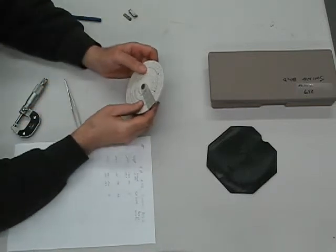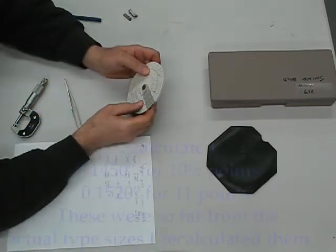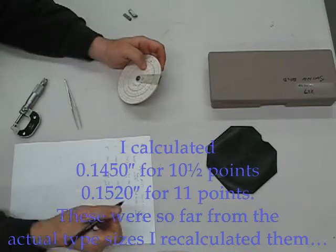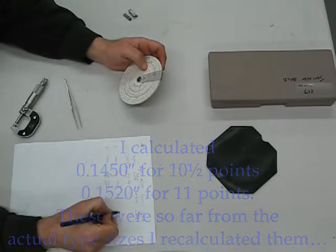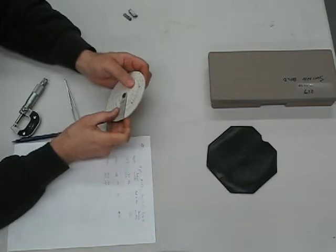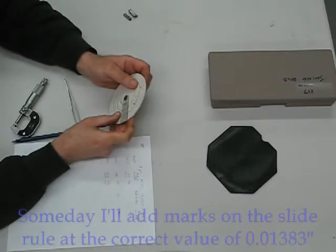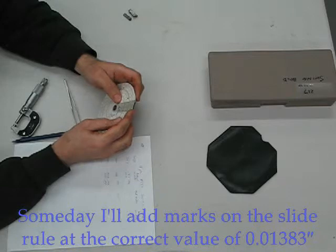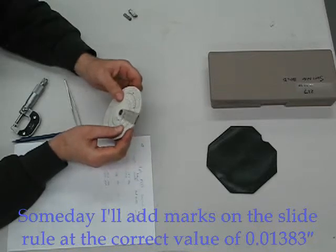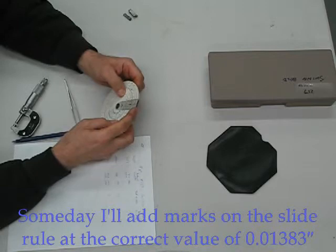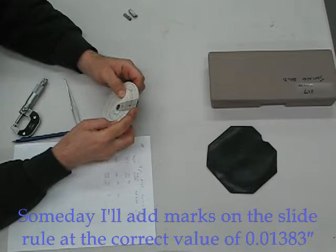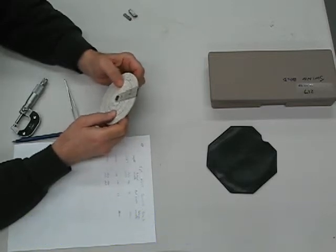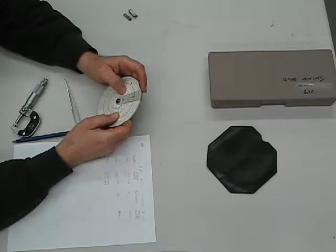You know, handy-dandy slide rule out here. Let's see, a point is 0.166 on the button divided by 12 on the button, which is 0.01380 as far as I can tell with this.